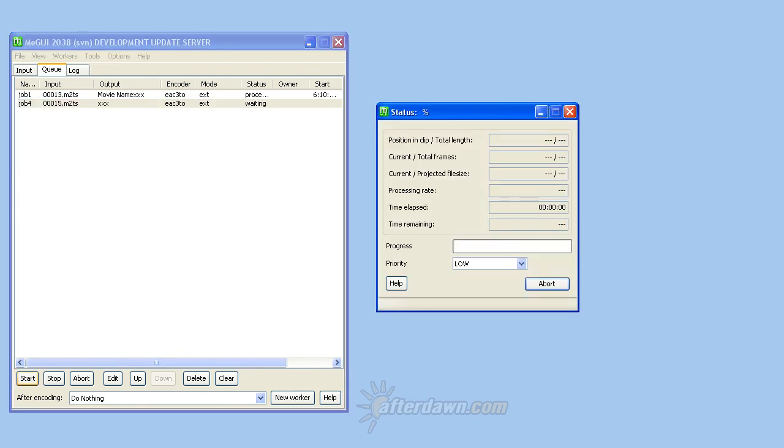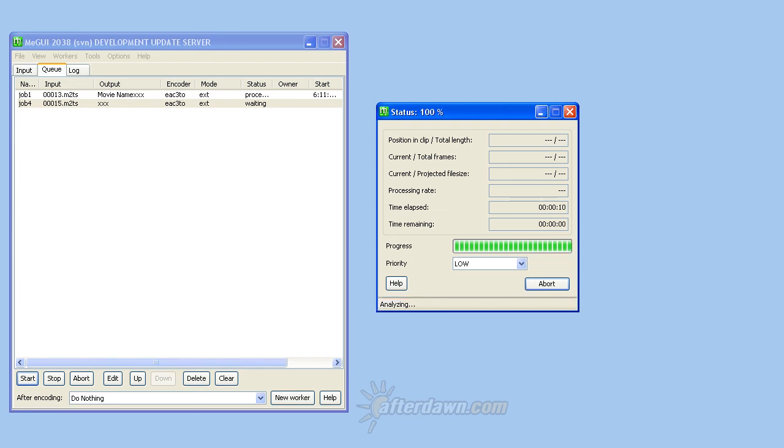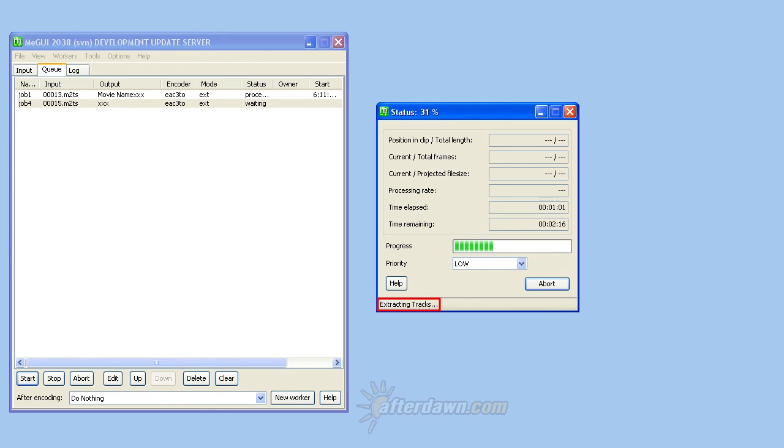ME GUI will begin each job by analyzing the M2TS file or files. This will be followed by the actual extraction. The process will be repeated for each job. Once extraction has finished, your streams are ready to be used.